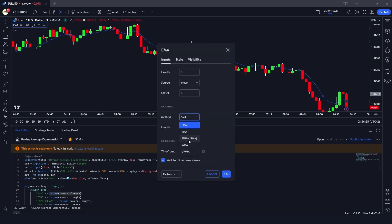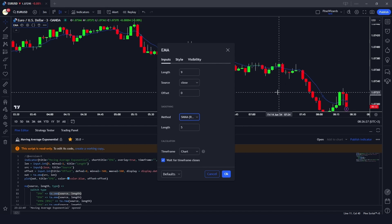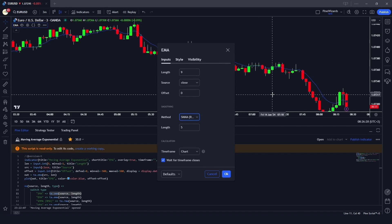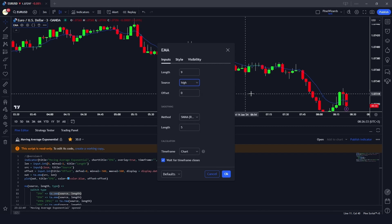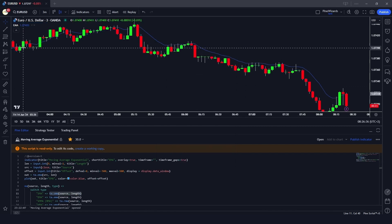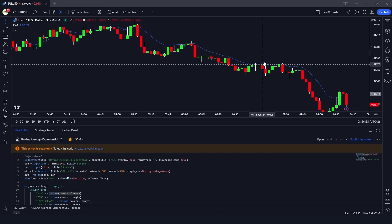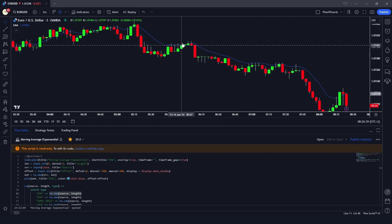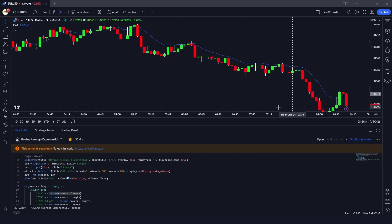We're going to build this simple indicator in this video to show you the utility of switch statements in Pine Script. If I change the selection — for example from close to high — you can see this line or oscillator also changes based on my selection.